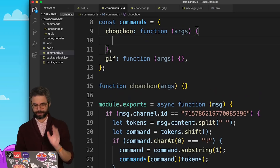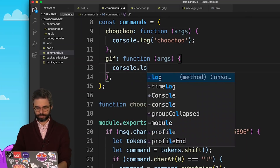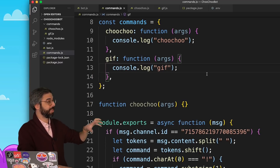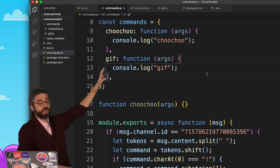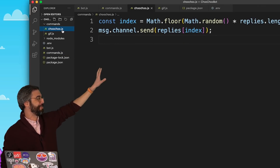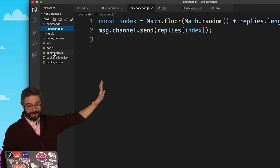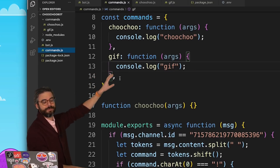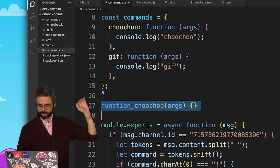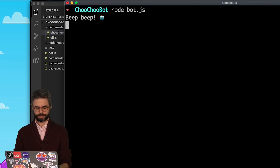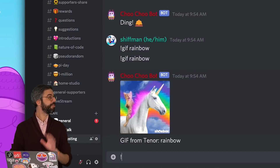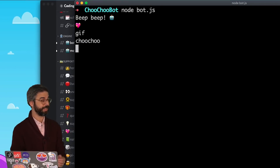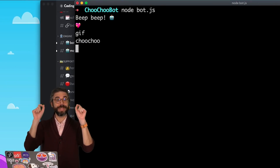Let's build these out a little and test whether this system works. Whatever command comes in, I should see a console log on the server. I just want the command to come in, look up the function associated with it, and run that function. Back to Discord — I shouldn't see anything there, but I should see gif and choo-choo in the server console. And indeed, gif and choo-choo appear, so those functions are being called correctly.